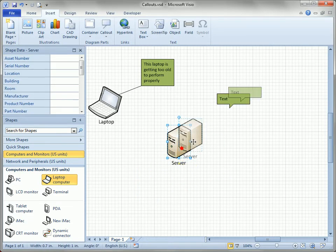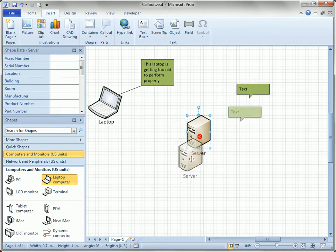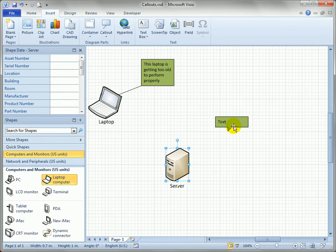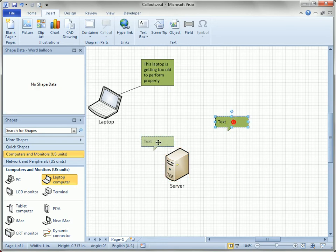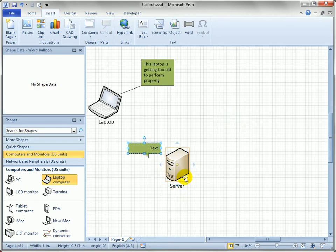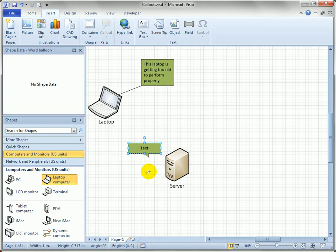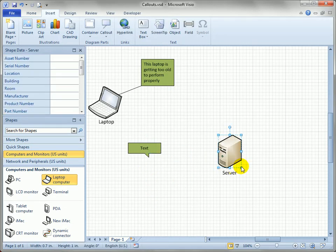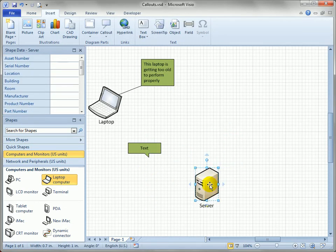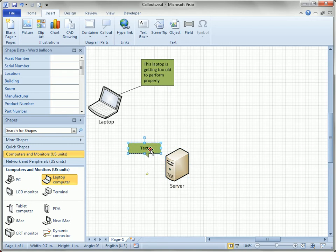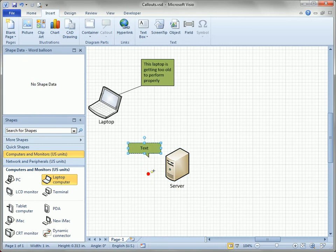So if I move the server shape around, the callout goes with it. Similarly, if you want to de-assign the target, just pull that control handle off the shape. You can see that the orange rectangle disappears, and now that no longer belongs. So let's put it back. It's nice for callouts to be pointing at some shape.